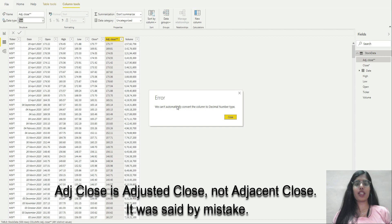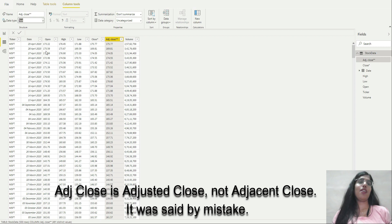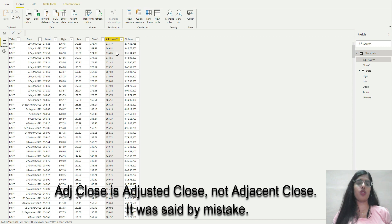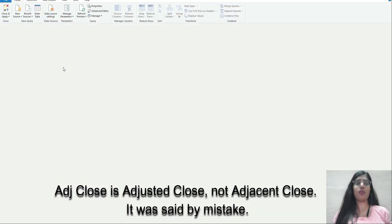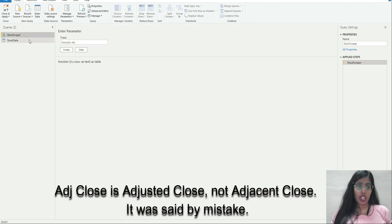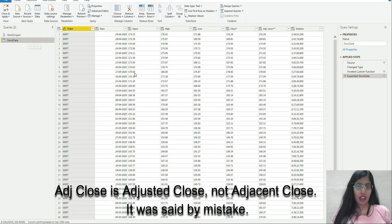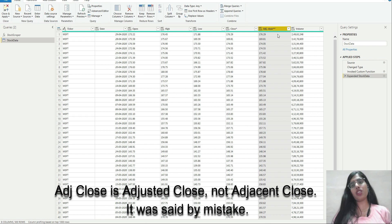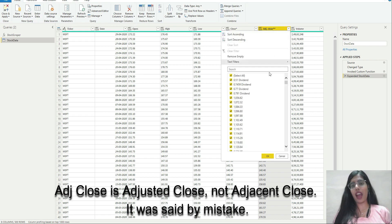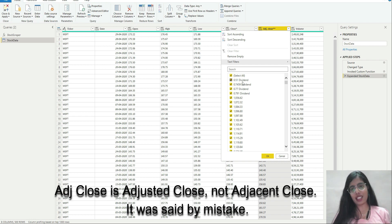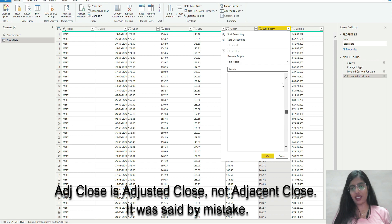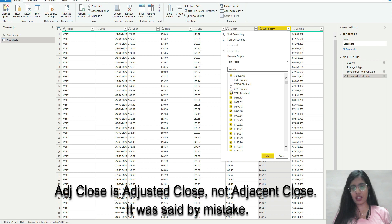It's saying we cannot automatically convert the column to decimal number type. This happens because there was some value in this row which cannot be converted to a number. Yahoo places a dash for dividends, and that's why it's giving me this. I'm going to exclude it for this time. I'll click OK.